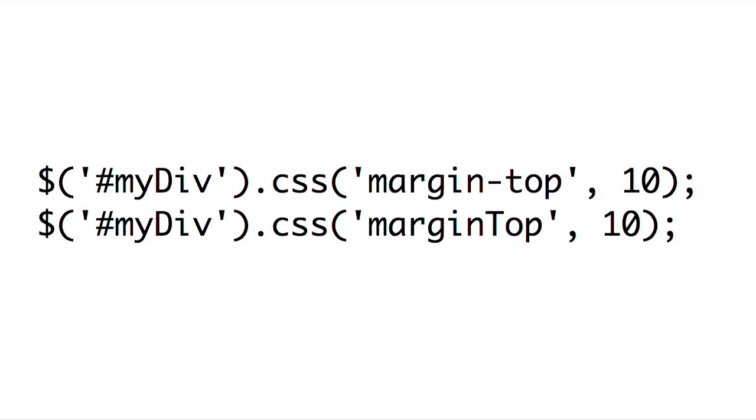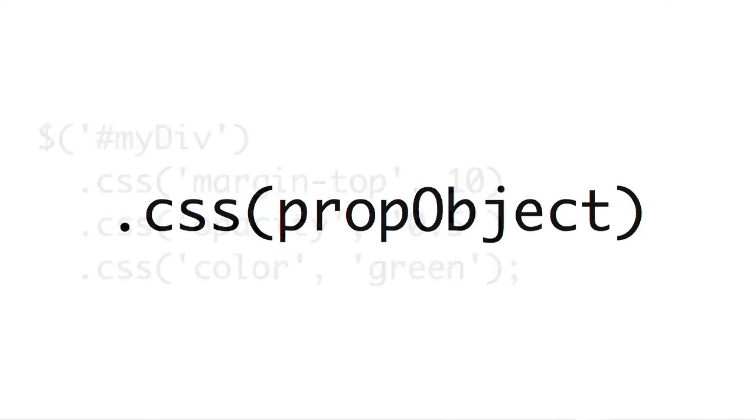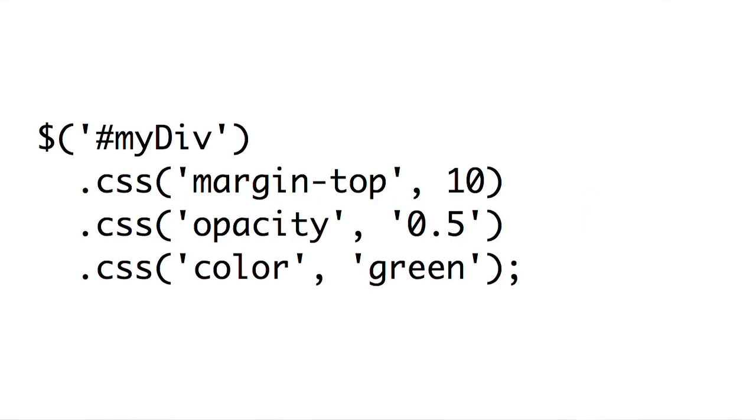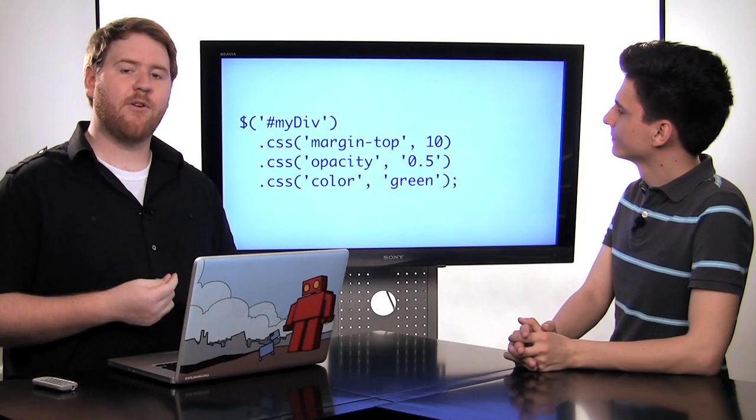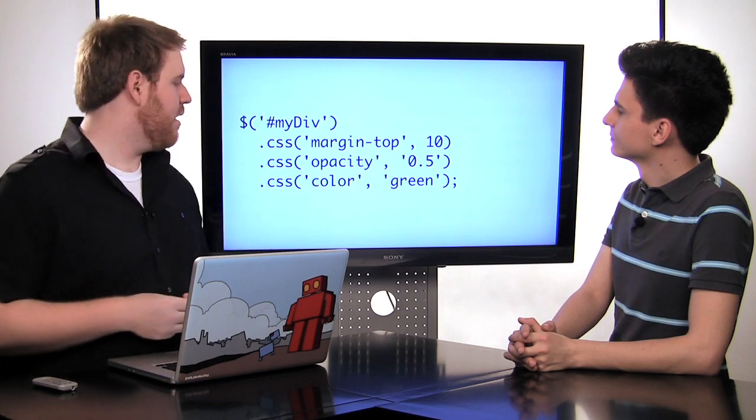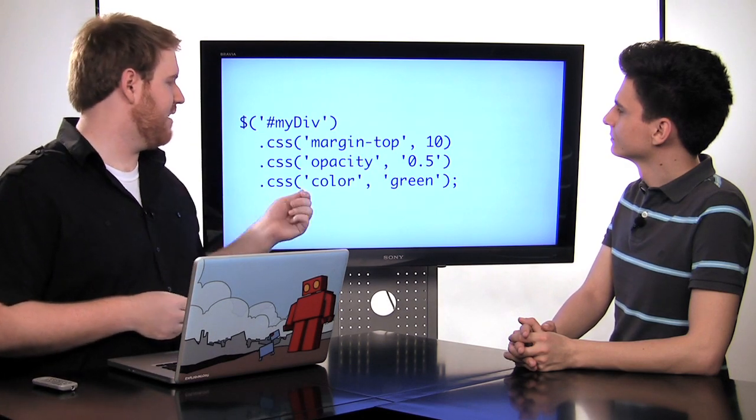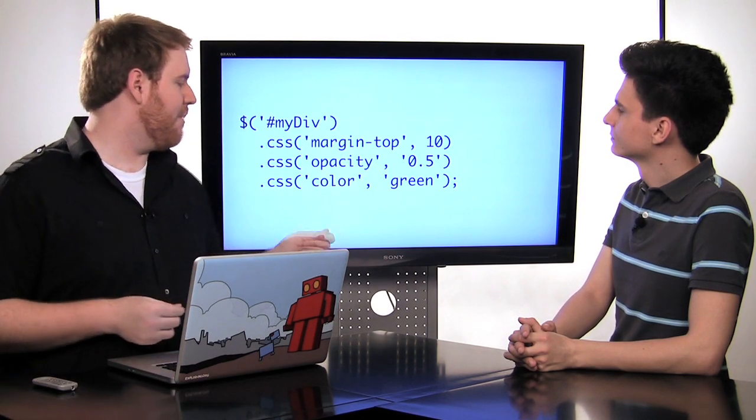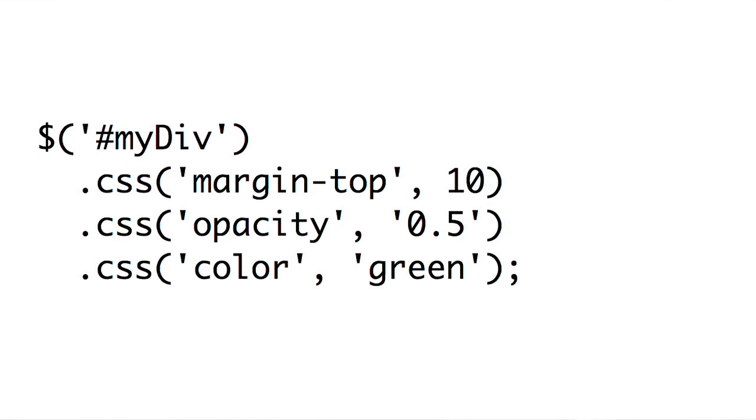And the next way I'm going to show you to use the CSS method is to pass it a property object. Now using the last example for setting a property, you might be tempted to do something like this, where you chain together several .css setting calls with different properties by calling .css margin-top, .css opacity, and using the chaining in order to set multiple values.